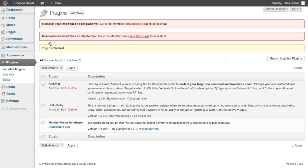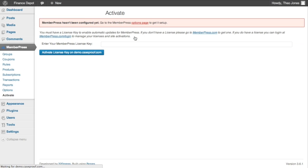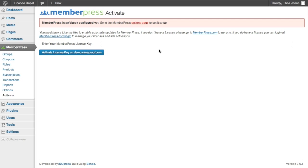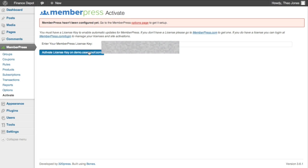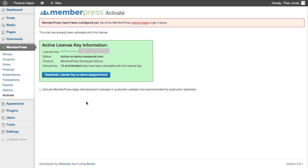You'll notice that once it's installed, MemberPress tells you right here the steps that you need to take next. First we're going to go and activate the plugin. And I'm just going to copy the license key out here. This is so that you can verify your support and updates through MemberPress. It shouldn't affect the functionality of the plugin other than automatic updates.